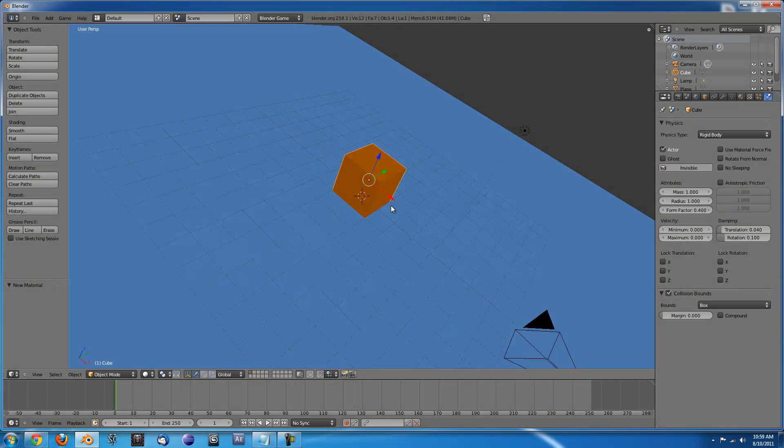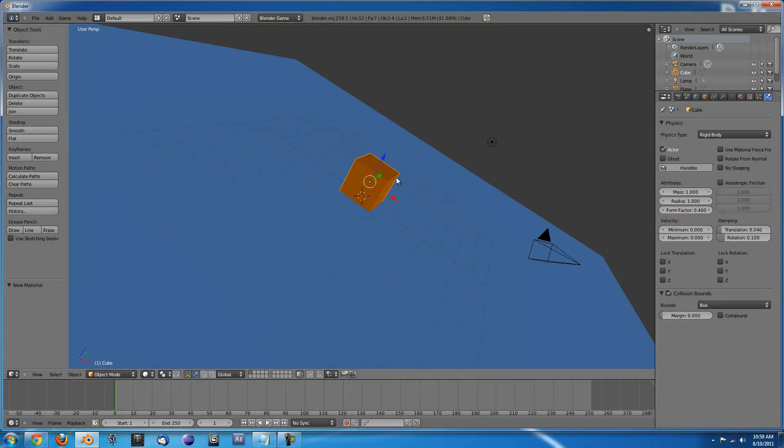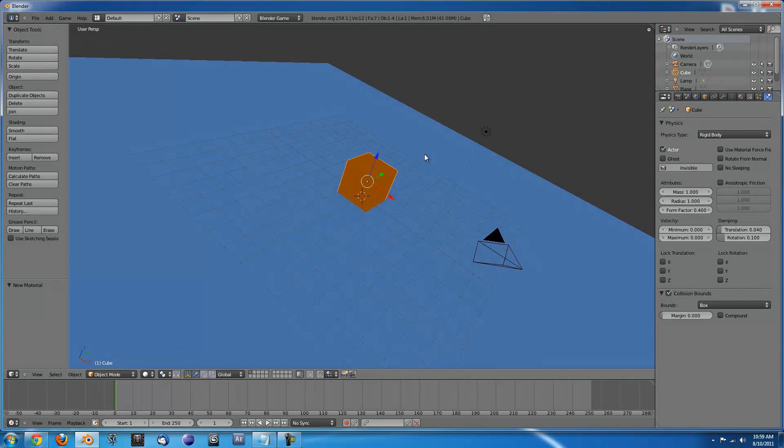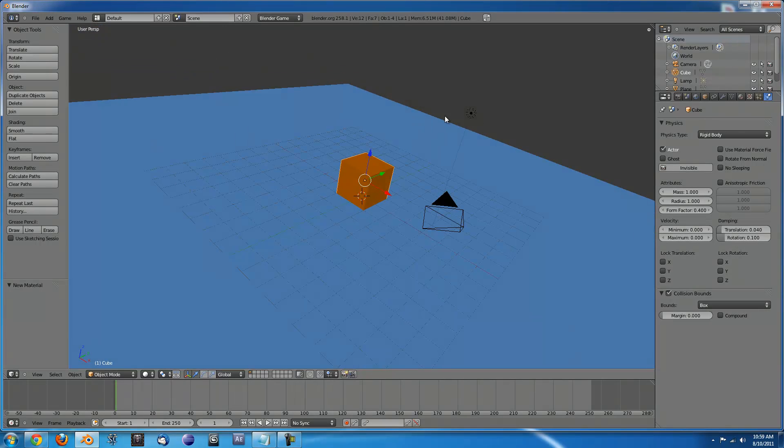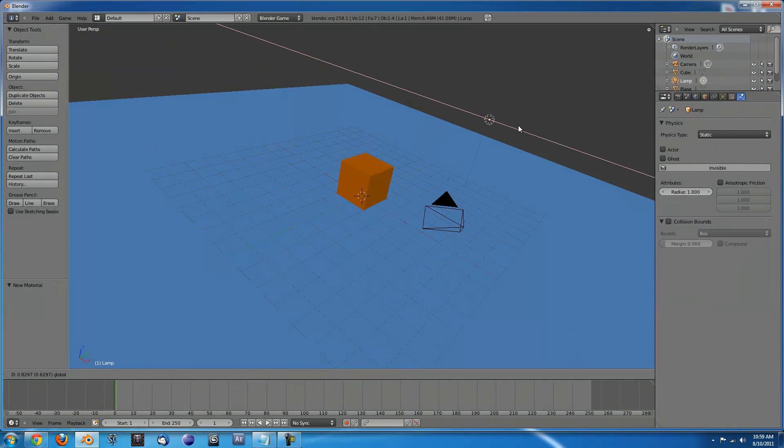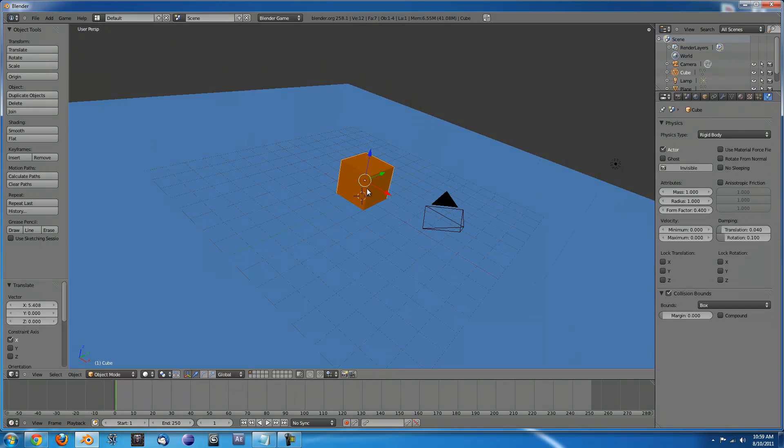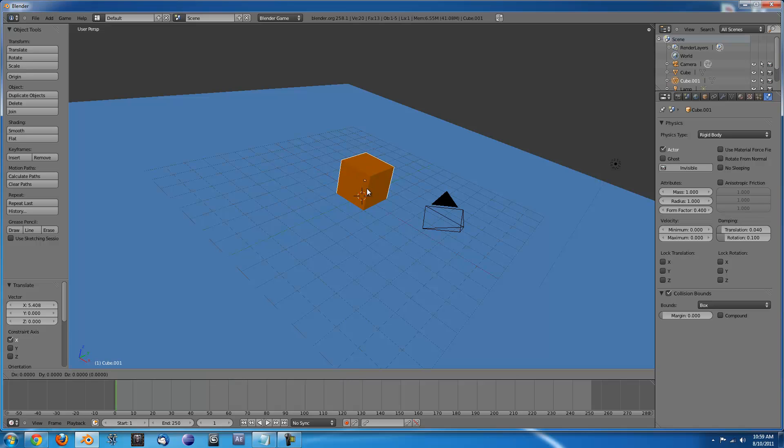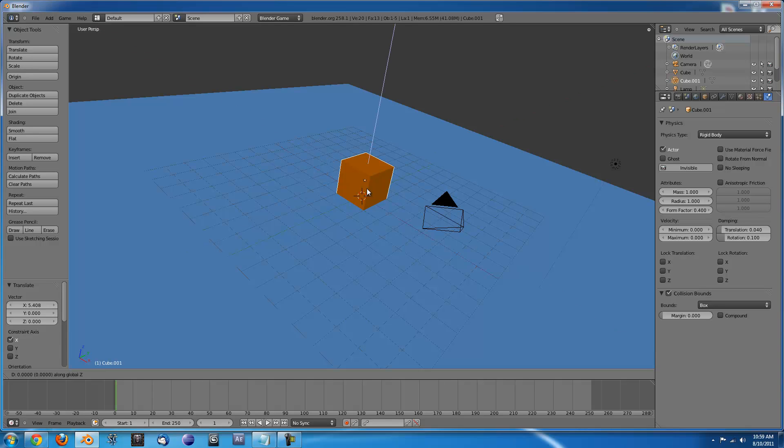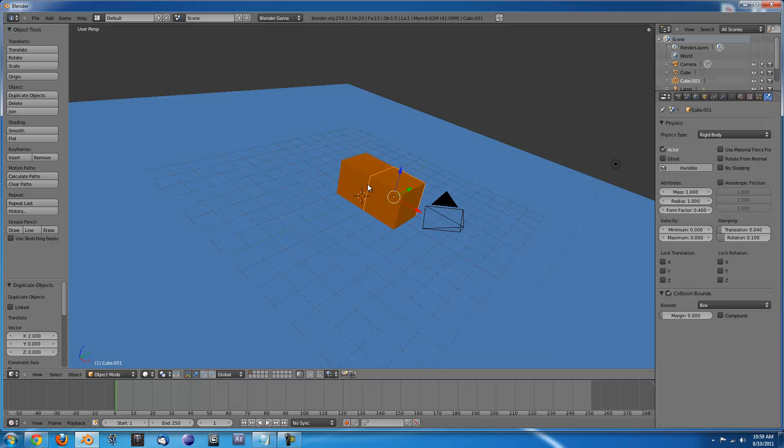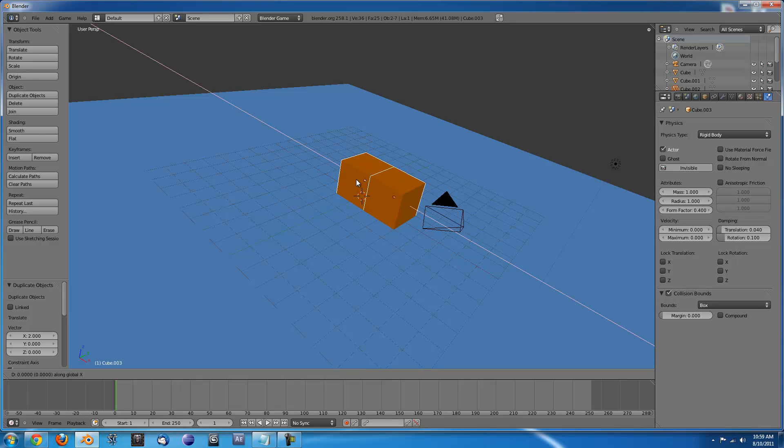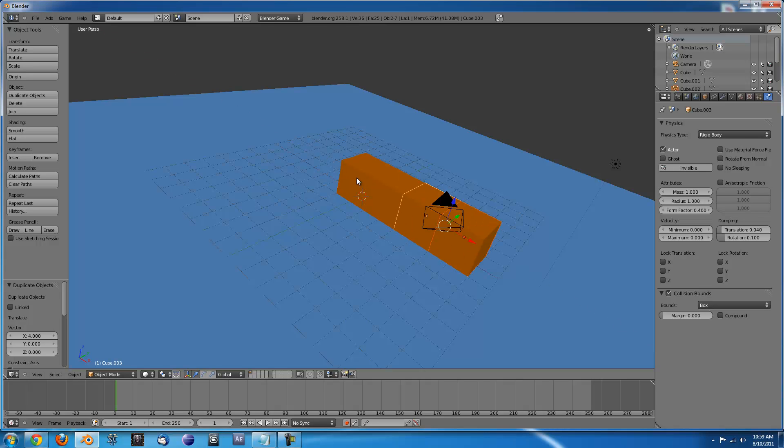Now that that's set up, we need to start duplicating this block. If you press Shift D that will duplicate the block. Then if you want to move it you can press X, Y, or Z to stay on that axis. So if you press X and press 2 it will move over. The sides of the cube is 2. So we can press Shift D again, X, 4 and it will move those over.